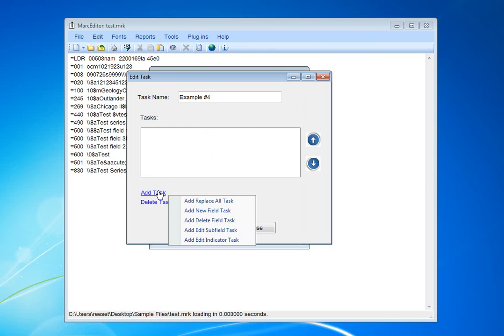Right now, you can automate replacements, adding of new fields, deleting of fields, editing subfields, and editing indicator data.